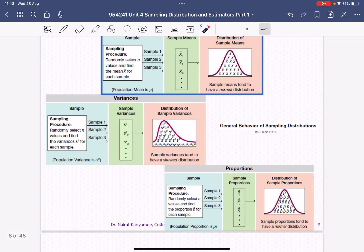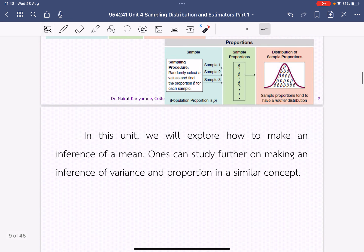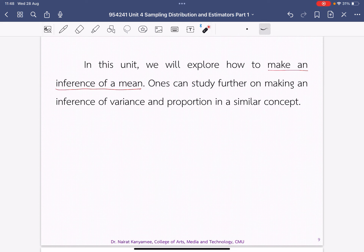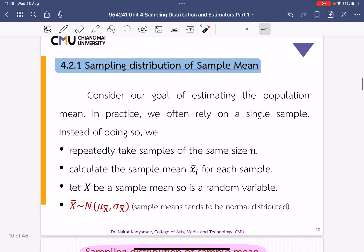In this unit, we will explore the inference of the mean only. One can study further if interested in the inference of variance or proportion, as the concept is similar. So I will show you just the inference of the mean — sampling distribution of the sample mean.